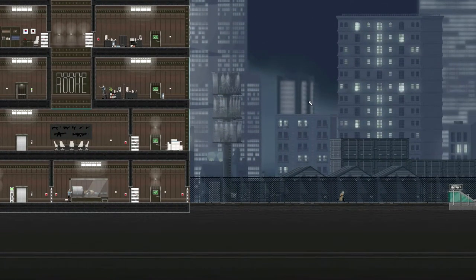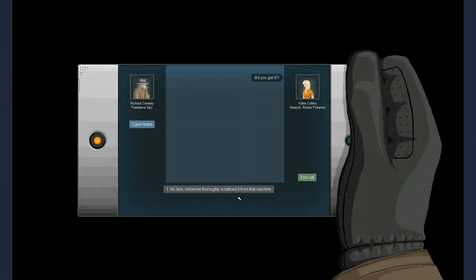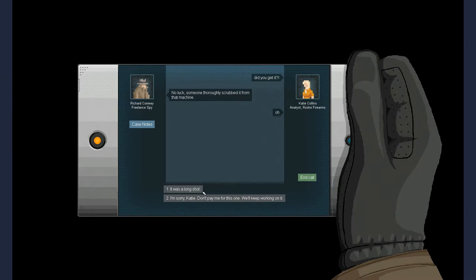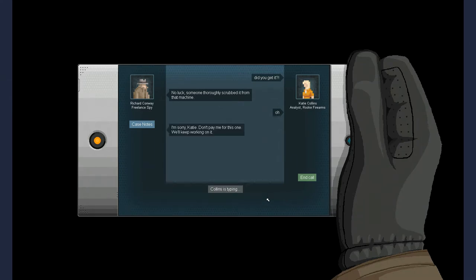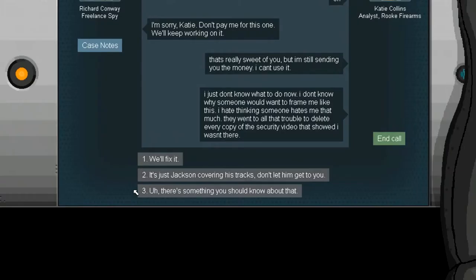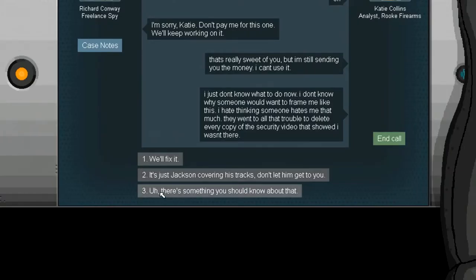See ya! Did you get it? No luck someone thoroughly scrubbed. Ugh. Don't pay me on this one. We'll keep working on it. That's really sweet of you, but I'm still sending you the money. I can't use it. I just don't know what to do now. I don't know why someone wants me framing like this. I hate thinking someone hates me that much. They went to all the trouble to delete every copy of the security video that showed I wasn't there. Should I be honest? I'm gonna tell her. She just disconnected.